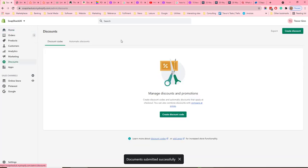There are two types of discounts: discount codes and automatic discounts. A discount code is where the buyer has to use a specific discount code to get a discount. An automatic discount is where a discount is automatically applied if the basket size reaches a certain level.